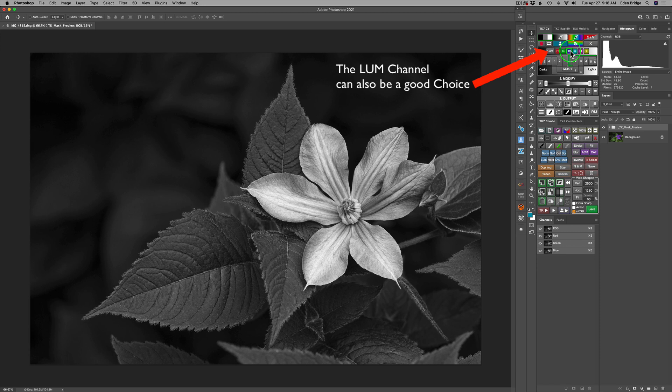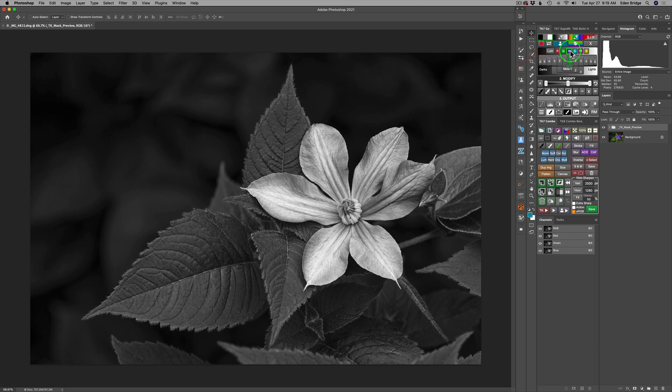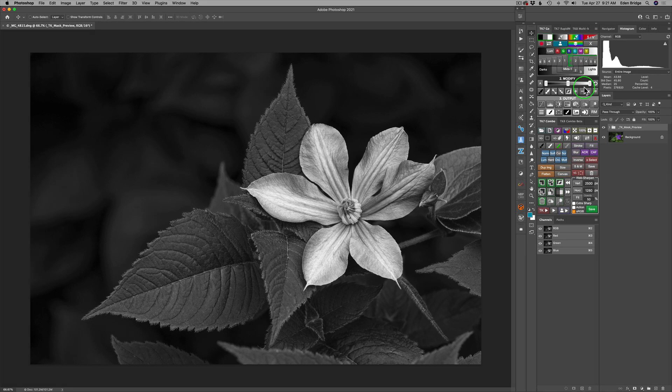Now, what I need to do secondly is modify this. We could call it a mask, but in my case, it's not. It's my black and white image. I'm using Tony's panel for a different purpose. Let's go to the modify section.